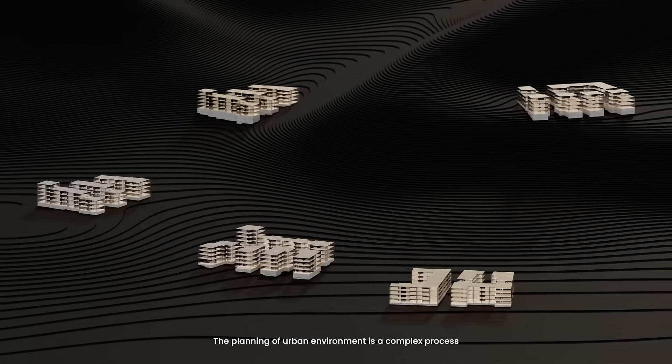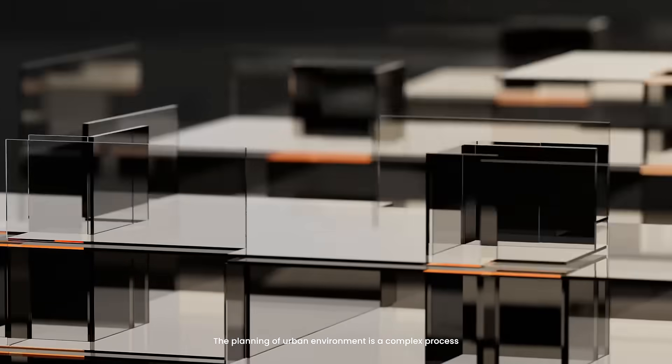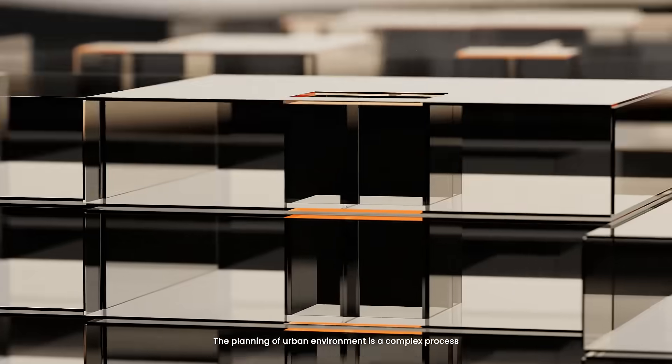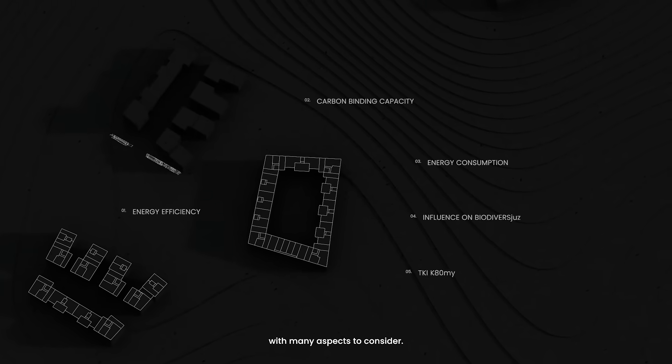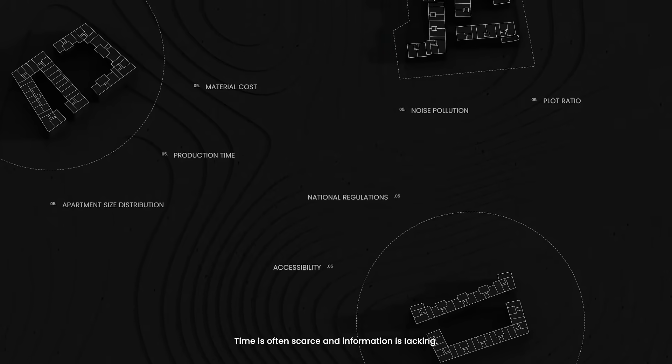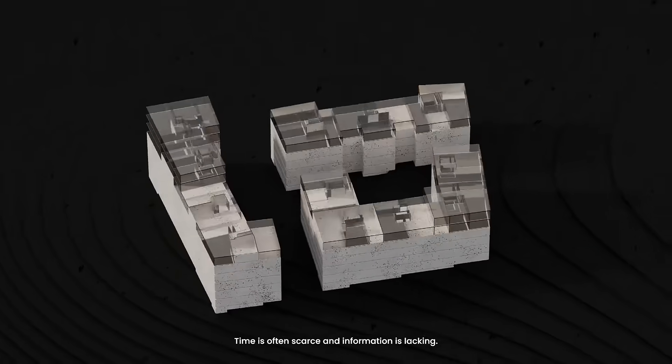The planning of urban environment is a complex process with many aspects to consider. Time is often scarce and information is lacking.